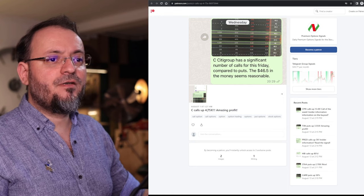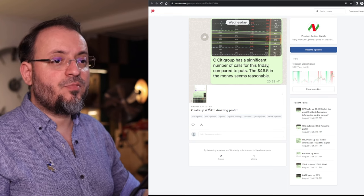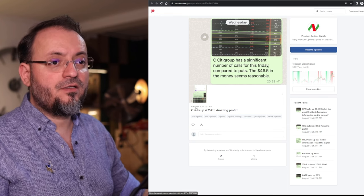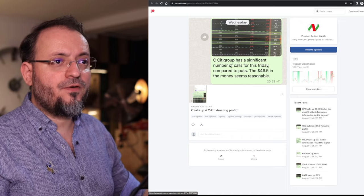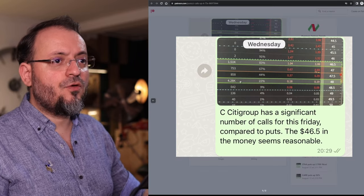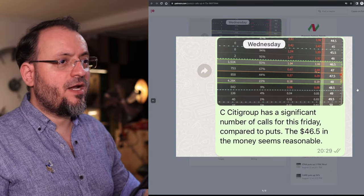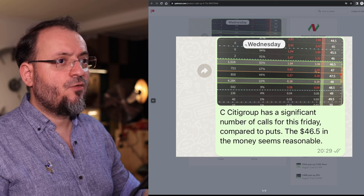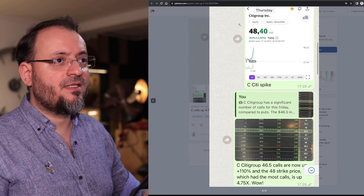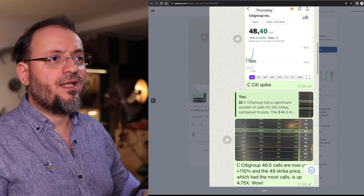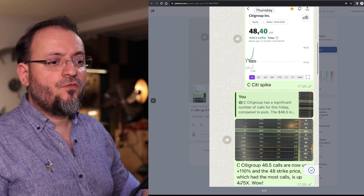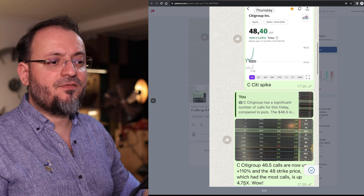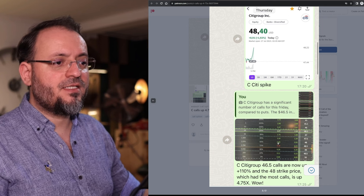Then we have this short term expiration date published on August 1st. Citigroup had those calls. The $48 strike price went from Wednesday back then to Thursday when the stock spiked 4.75x.